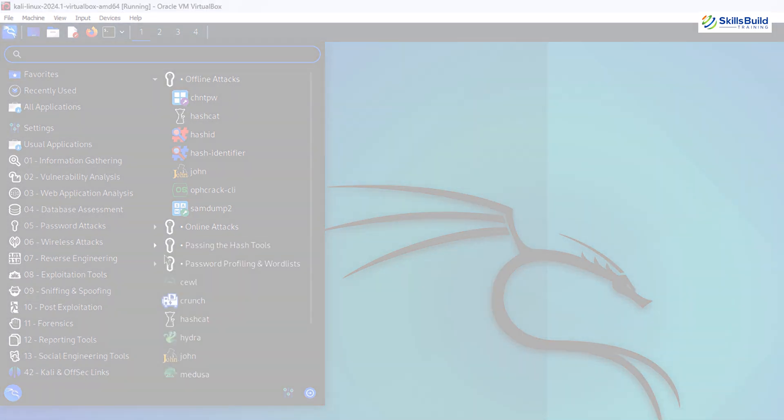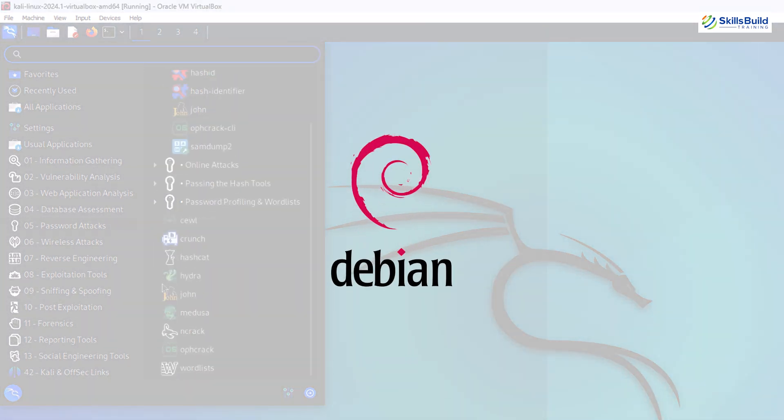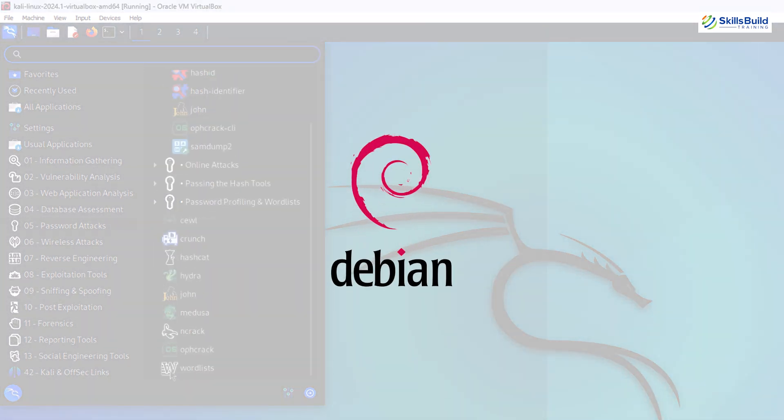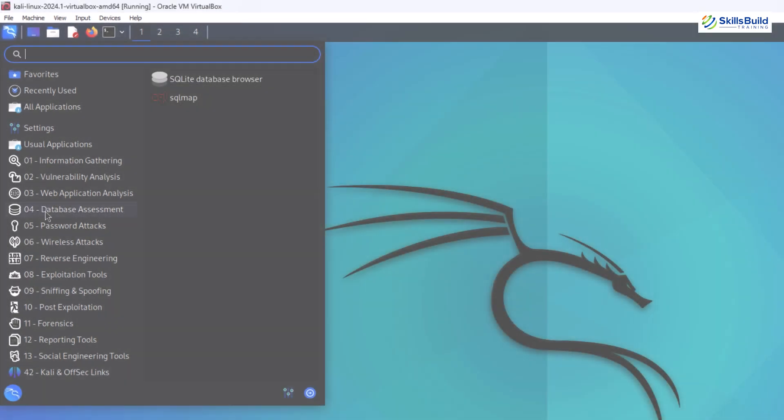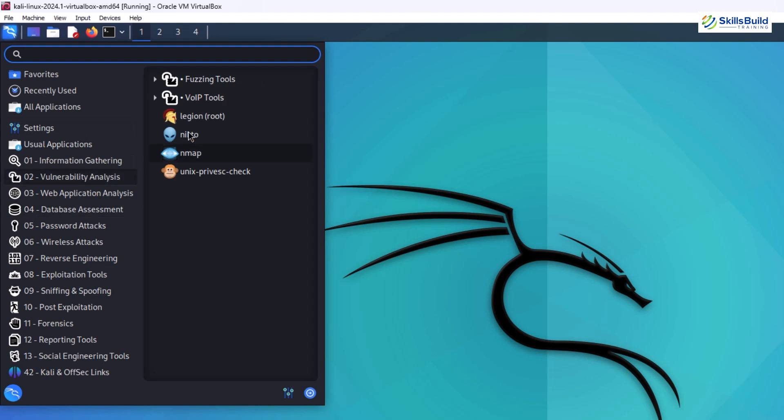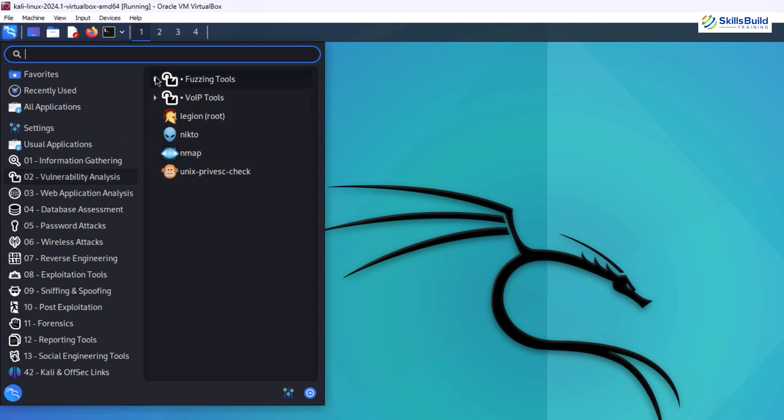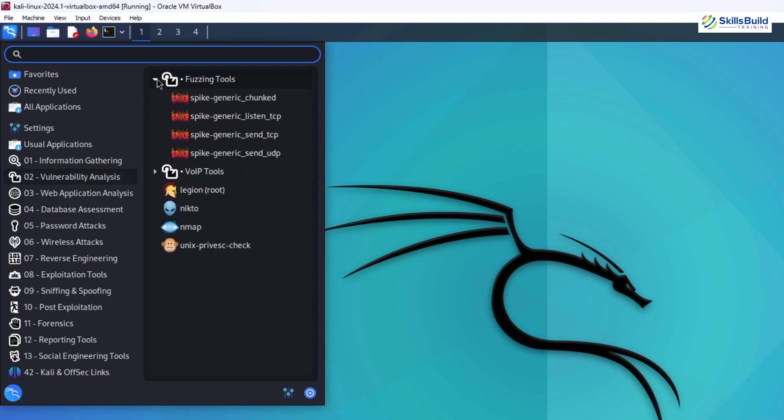Built on top of the stable Debian Linux, Kali inherits its strengths like a solid foundation, extensive software repository and a large community for support.